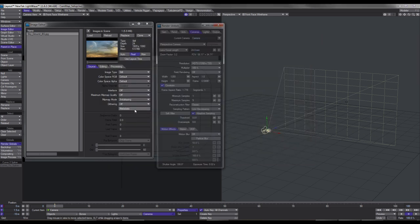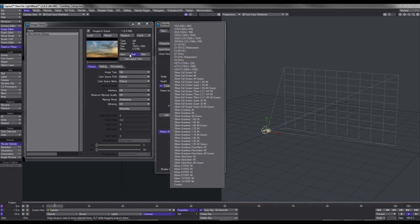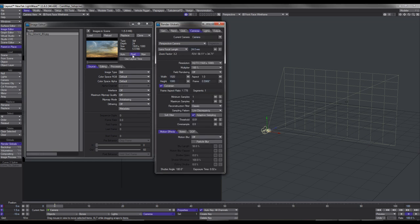Let's bring up our camera properties. The next step is to input the resolution of the image into our camera. This one's pretty simple — 1920 by 1080. But no matter what it says, if you're using a photo or something like that, whatever the resolution is, just punch that into the camera. I'm also going to rename this camera to 'projection cam'.